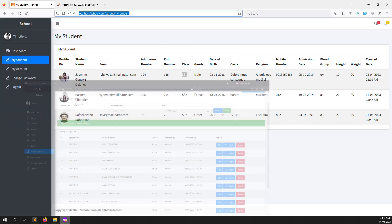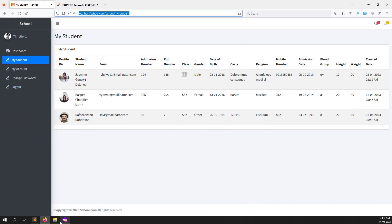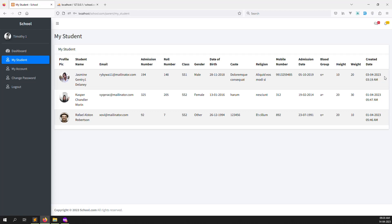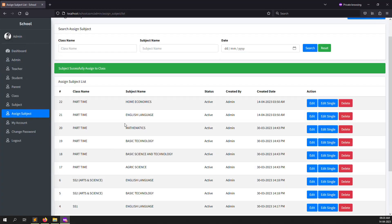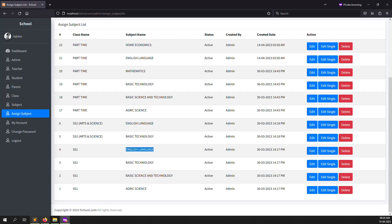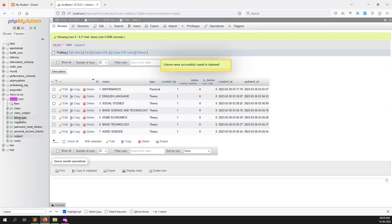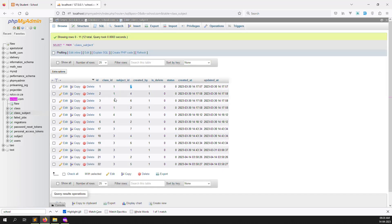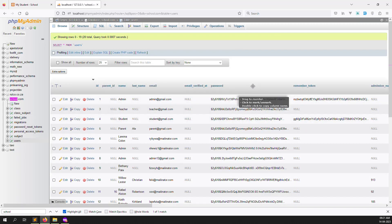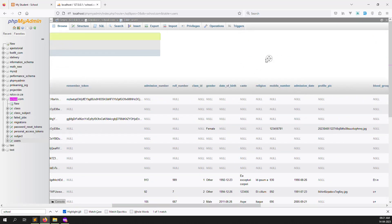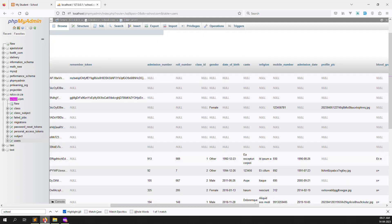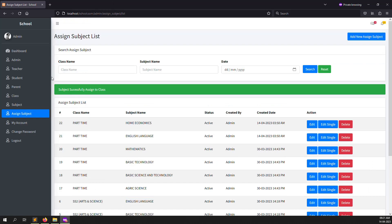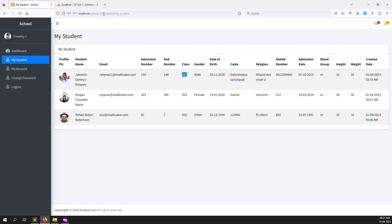In this video we need to show the student subjects on the parent side. Just go to the action section and put 'My Subject' because whatever class the student is in, we can find the subjects using that class ID. Inside the database, we already made the connection - class subject table has class ID and subject ID. Inside the user table you can also find the class ID.